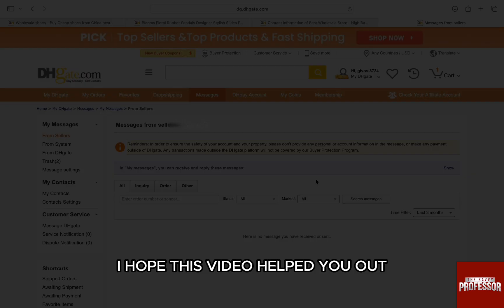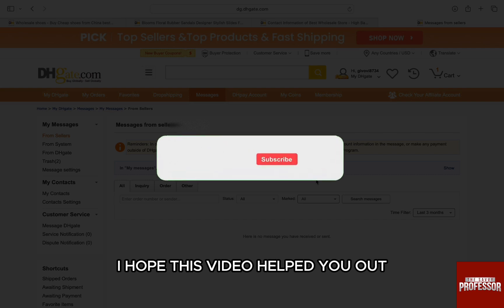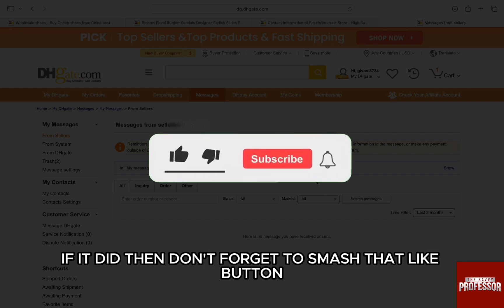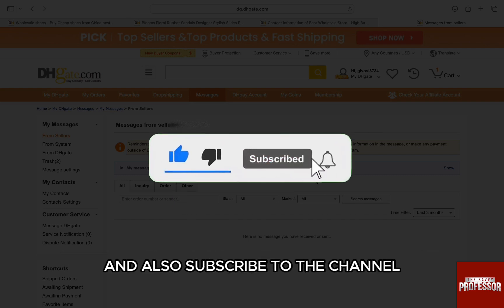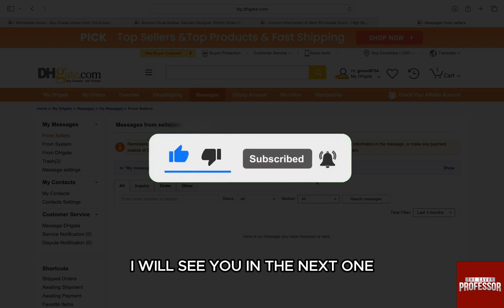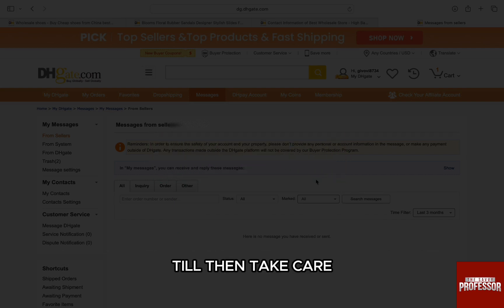I hope this video helped you out. If it did, then don't forget to smash that like button and also subscribe to the channel. I will see you in the next one. Till then, take care.